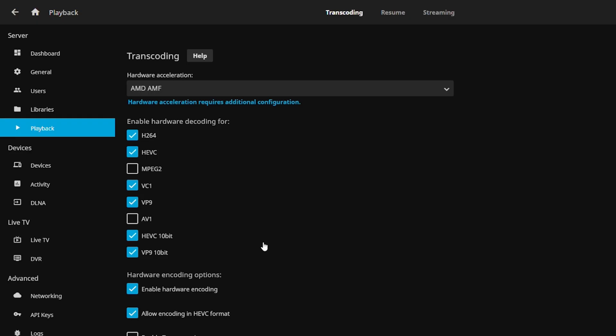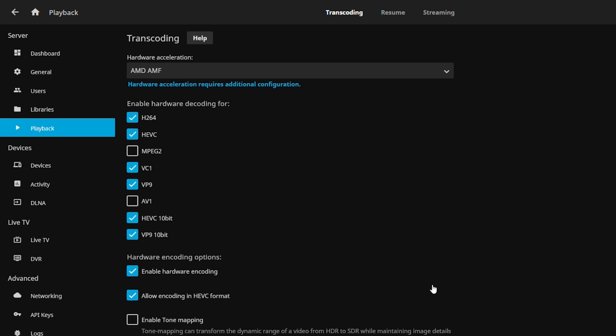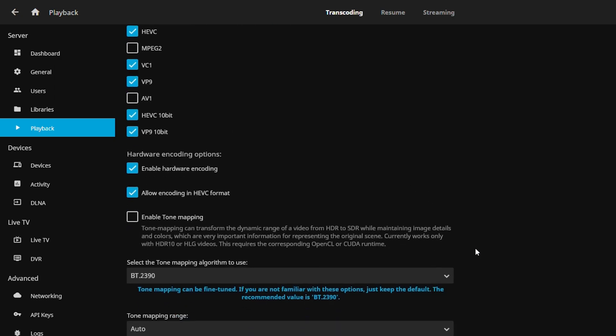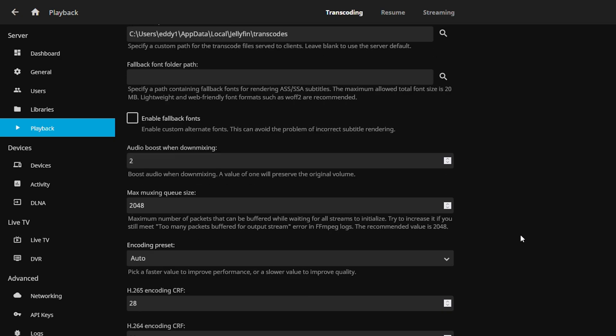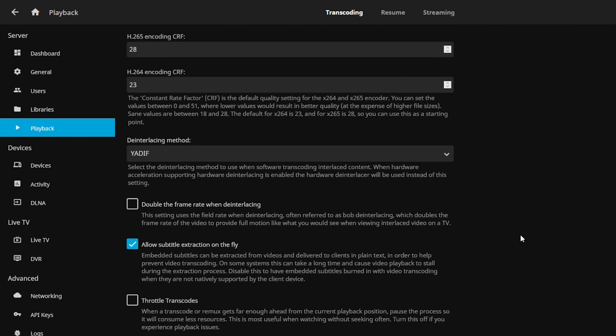But while everything is scanning in I want to make sure the transcoding is actually enabled, so I set it to AMD AMF and I have it enabled for H.264, H.265, VC1, VP9, and pretty much from there you're good to go. That's all you really have to set and then you just save it from there.